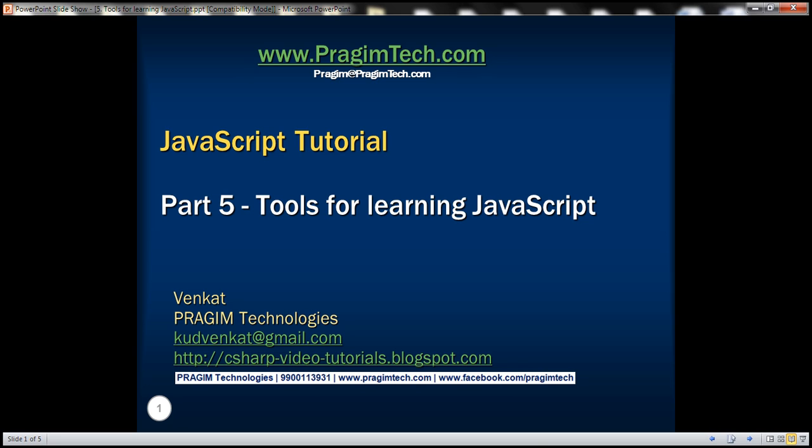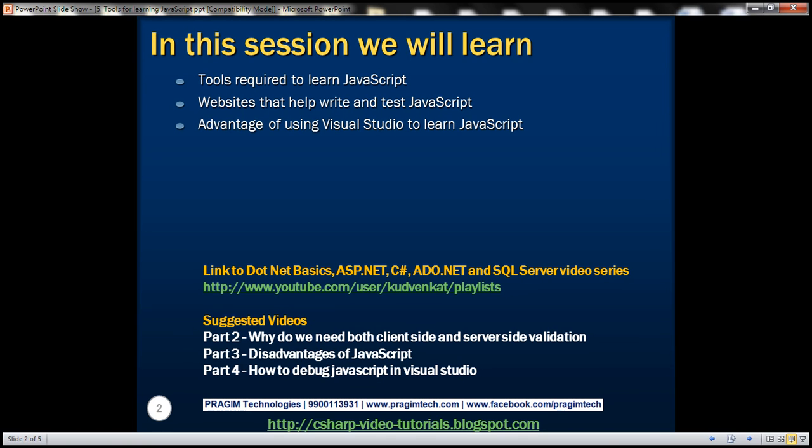This is part 5 of JavaScript tutorial. In this video, we'll discuss tools required to learn JavaScript, websites that help write and test JavaScript, and the advantage of using Visual Studio to learn JavaScript.